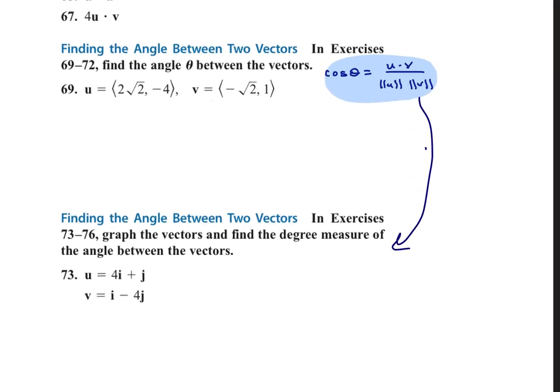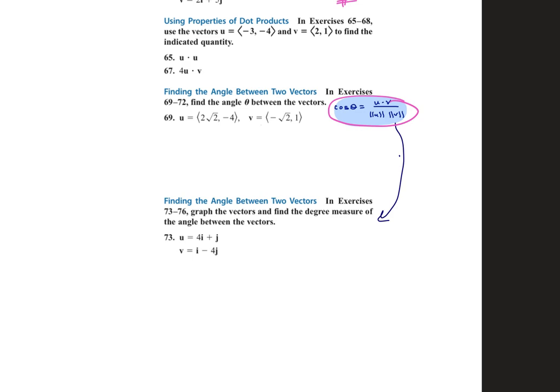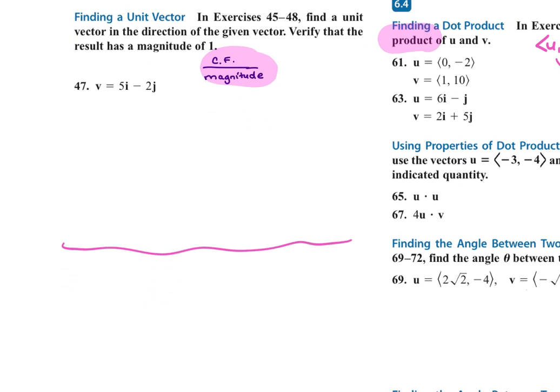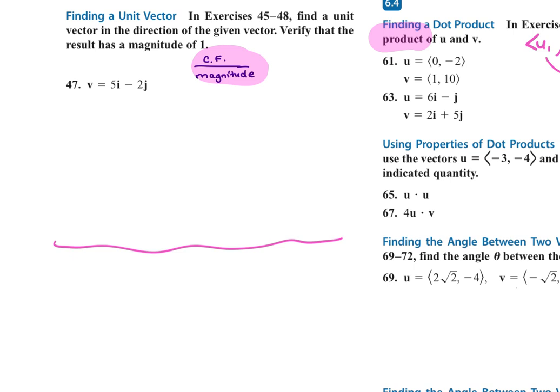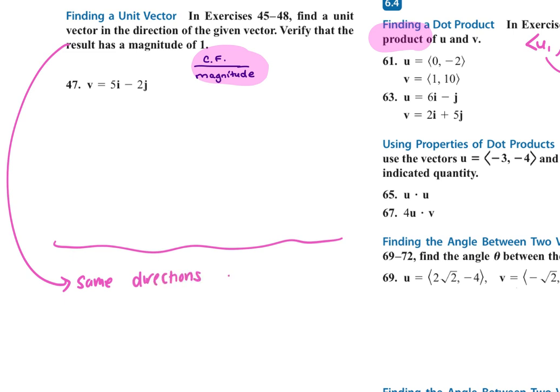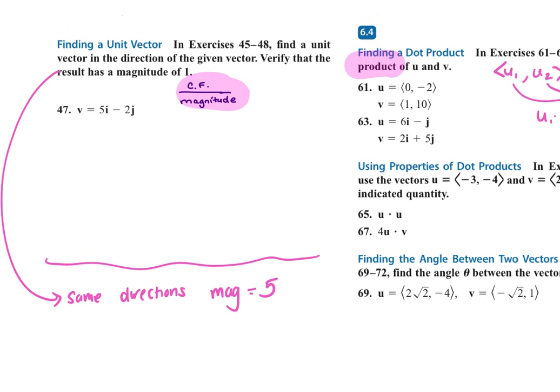For the angle between two vectors, that formula will be given to you. It's the dot product of the two vectors over the product of their magnitudes, and then you take the inverse cosine of that whole thing to get the angle. For finding a unit vector — a vector in the same direction with magnitude 1 — you put the component form over the magnitude. If the magnitude is something like 5, you do what you'd do for the unit vector and then multiply by 5 at the end.